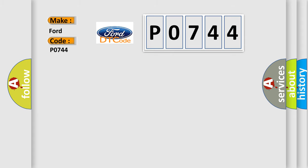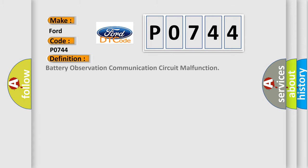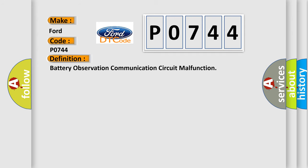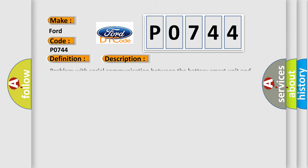The basic definition is battery observation communication circuit malfunction. This is a short description of this DTC code: problem with serial communication between the battery smart unit and hybrid vehicle control HCU trip.